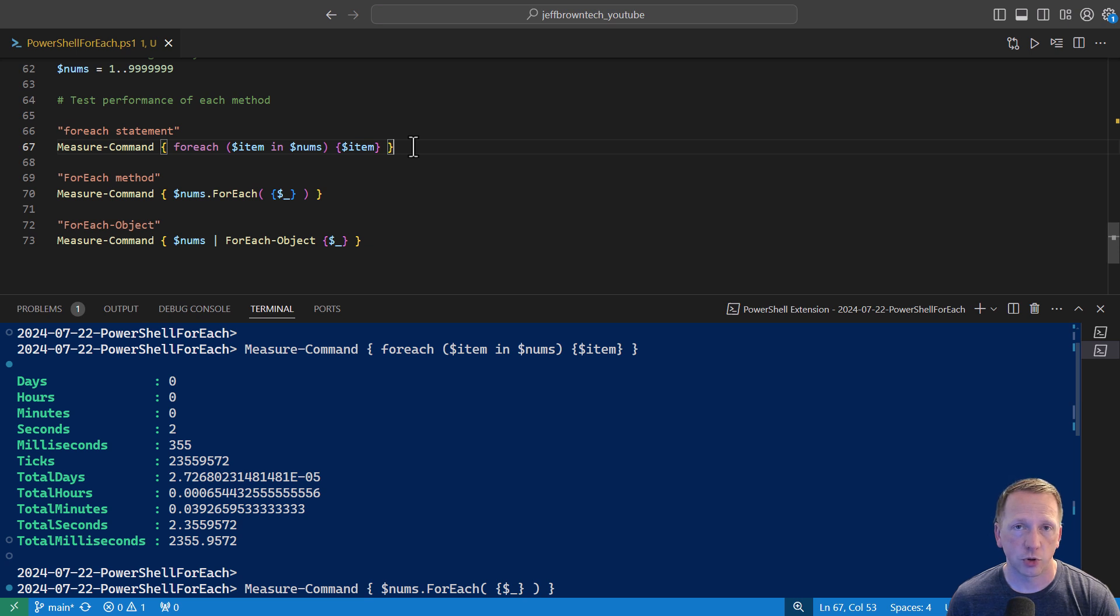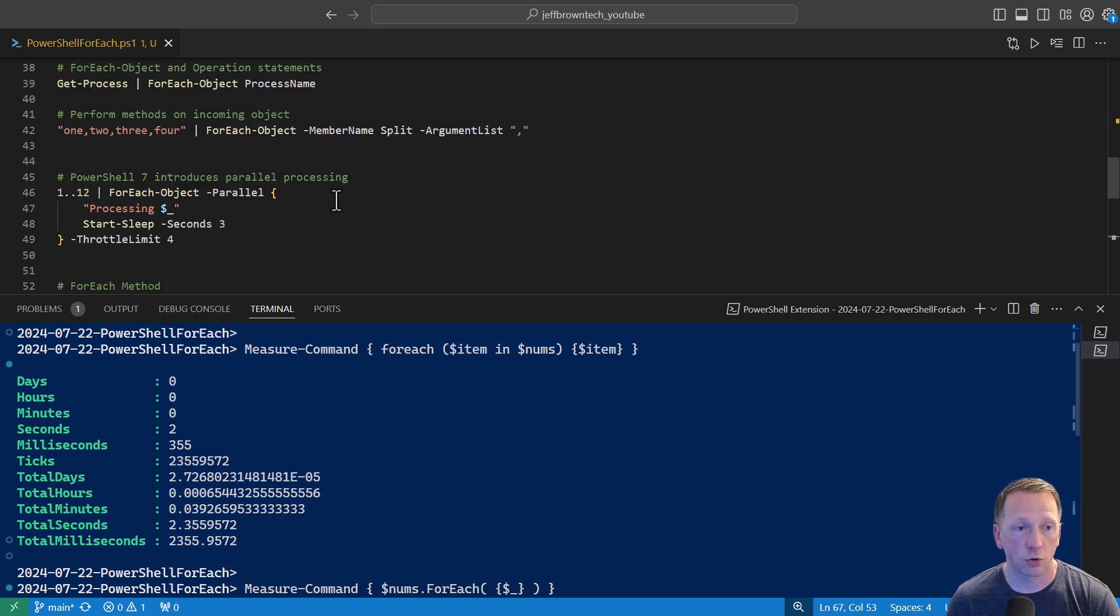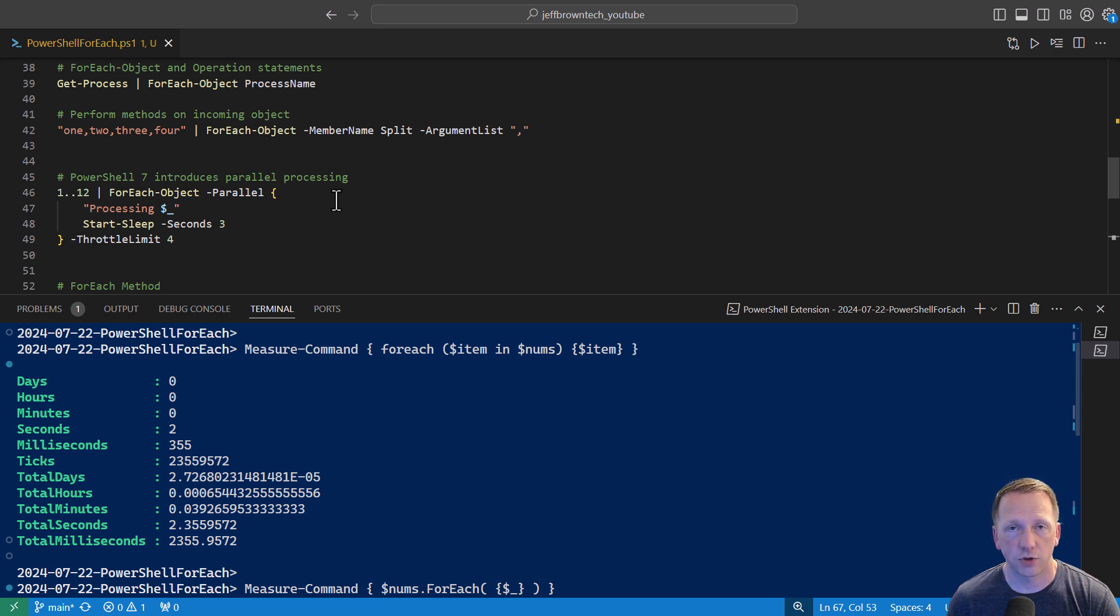Anyway, that does it for this video. Hope you learned something new. Hopefully you can change your scripts to maybe use for each. Or if you use for each object, know there is a parallel option here inside of PowerShell 7. That does it for this video. Thank you for watching, and we'll see you next time.